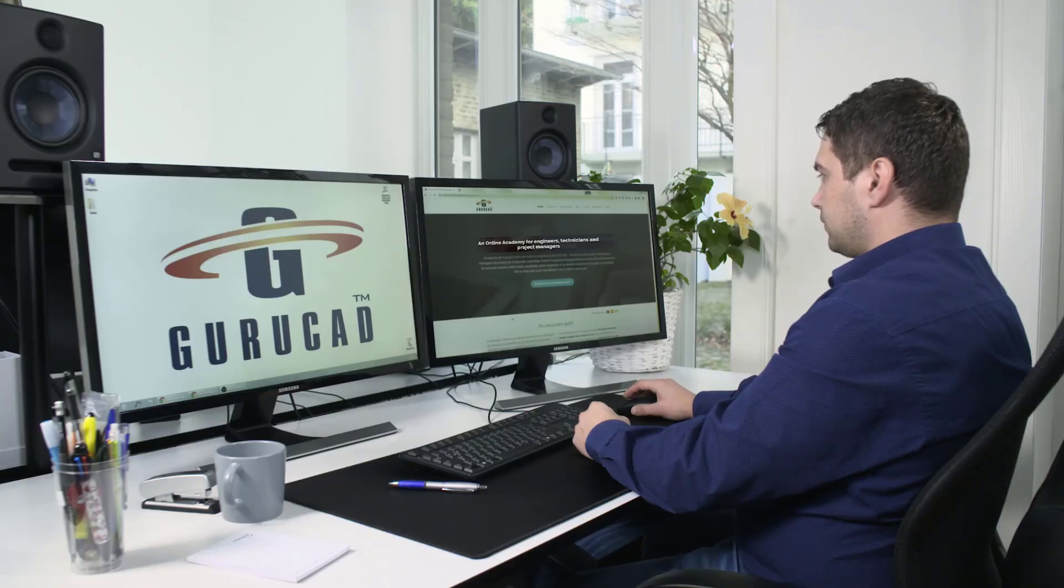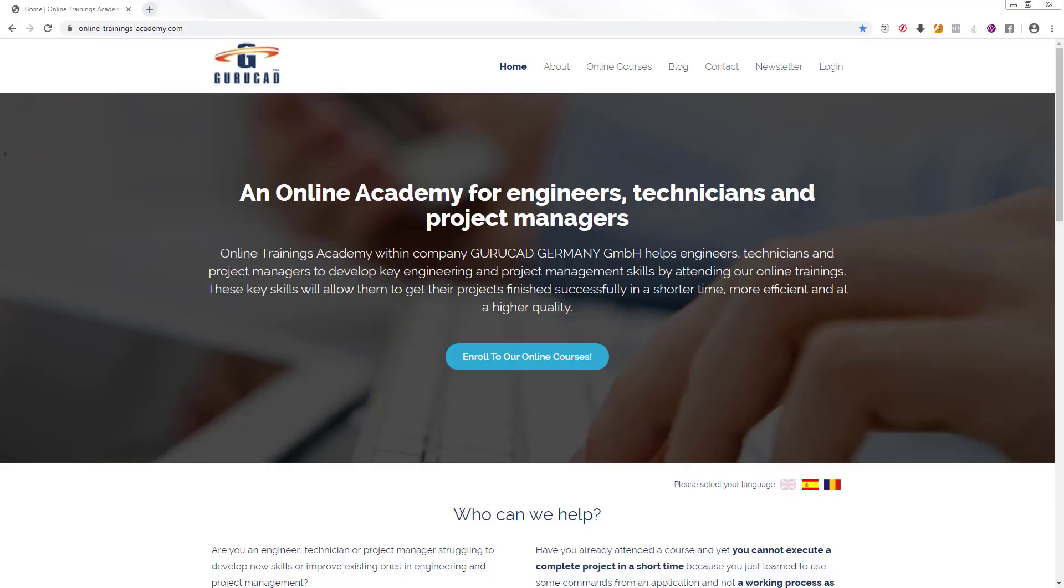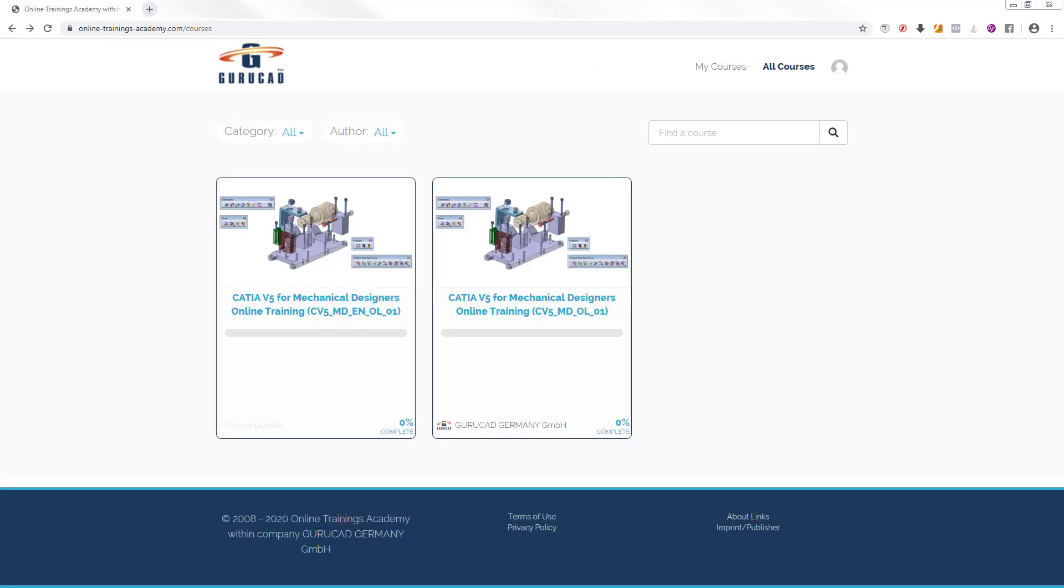Online Trainings Academy within Company Guruka Germany GmbH helps engineers, technicians, and project managers to develop key engineering and project management skills.